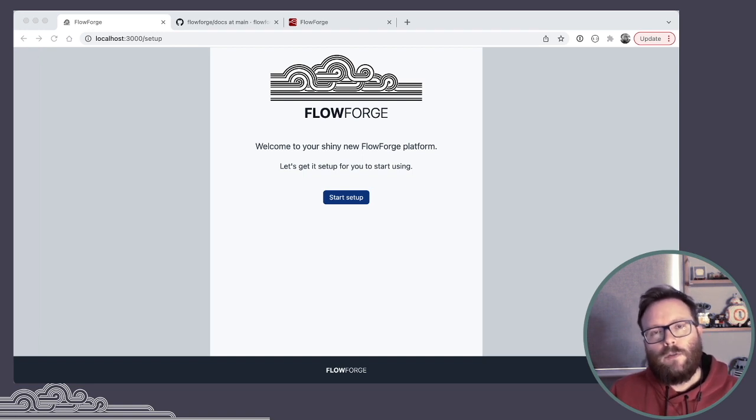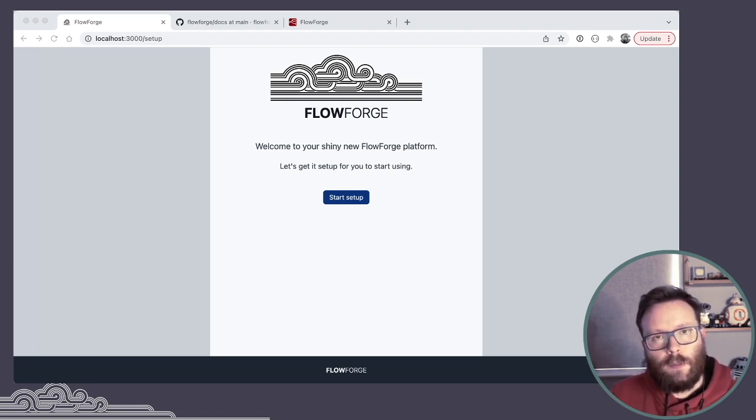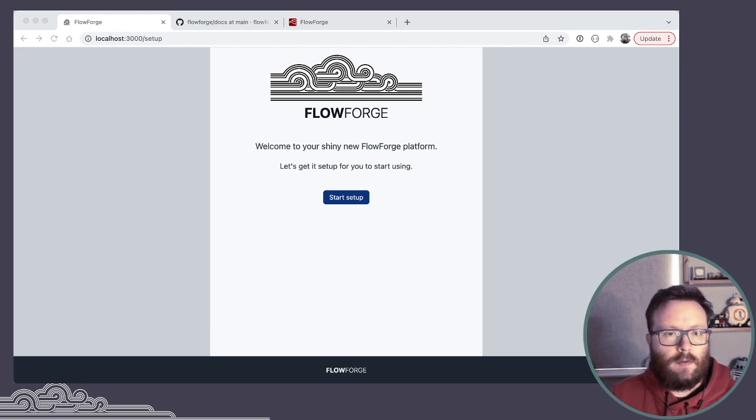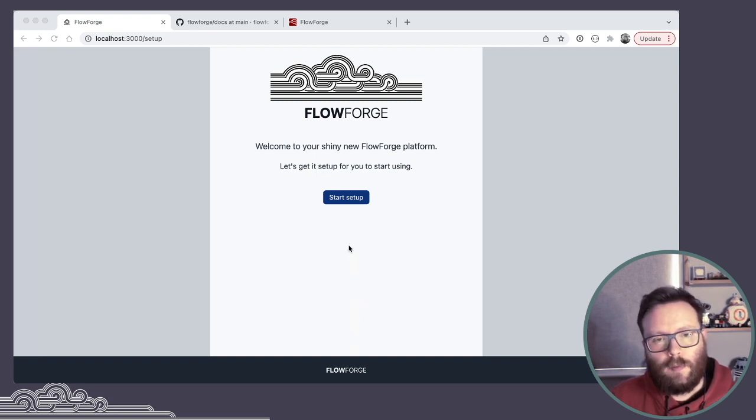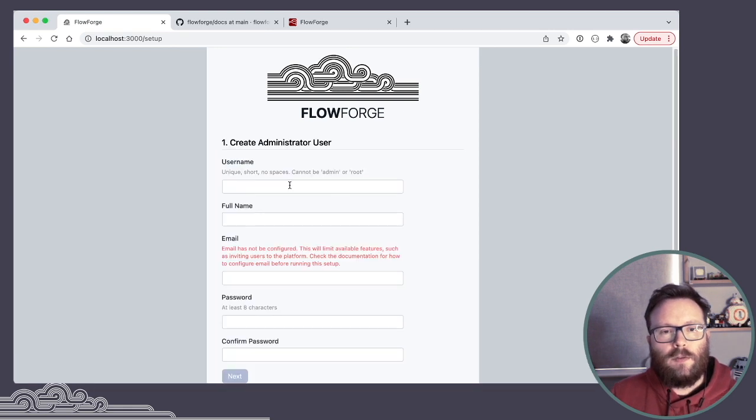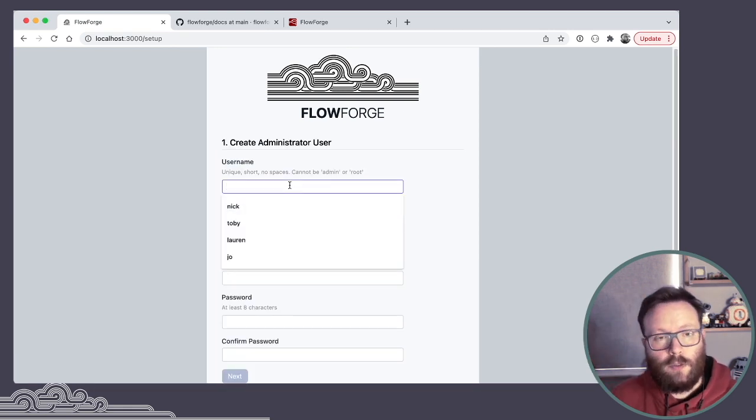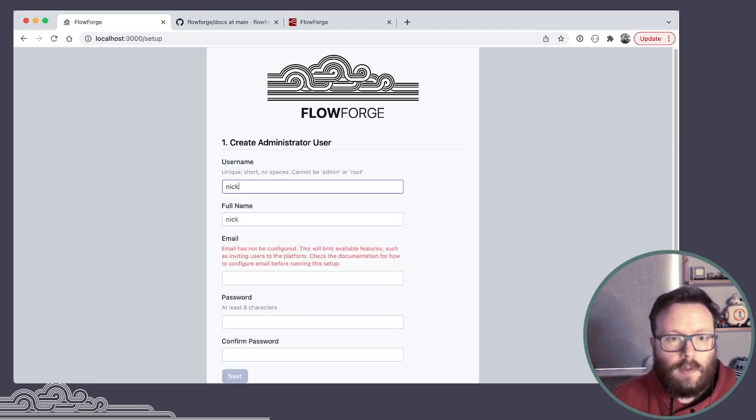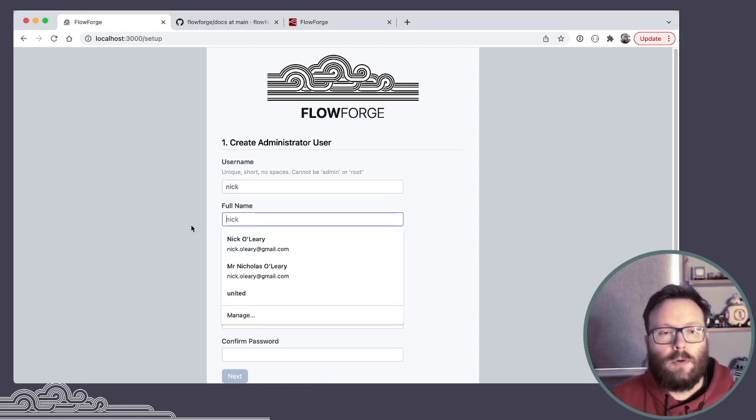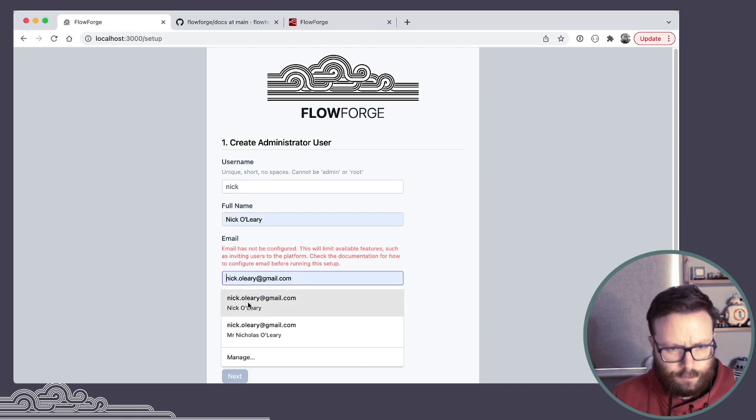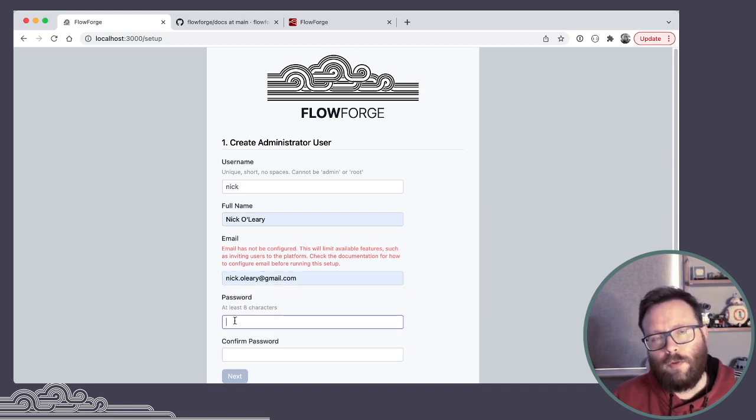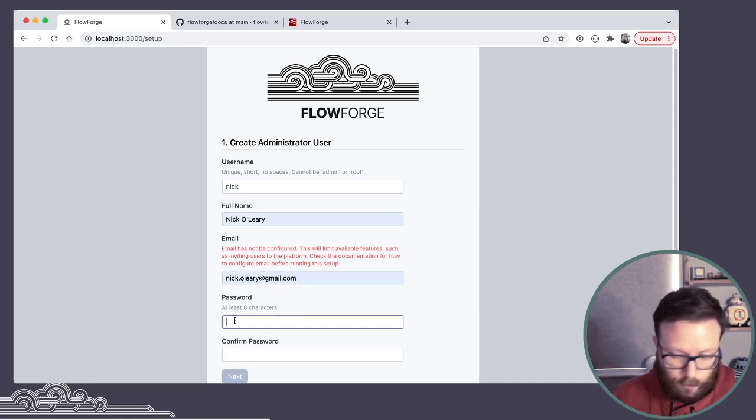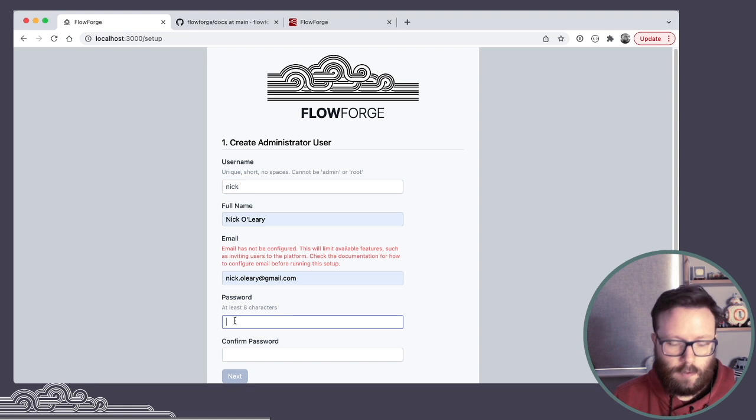Once you've followed the install instructions on the website, the very first time you run Node-RED and access it in your browser, you're presented with this initial setup. This lets you create your administrator user. This is going to be the user who has complete control over the platform and is able to administer all the users and all the teams and everything that's on there.